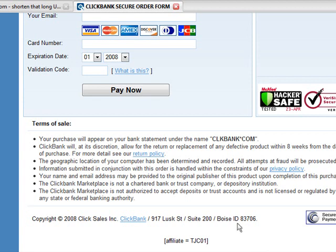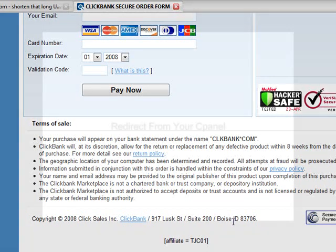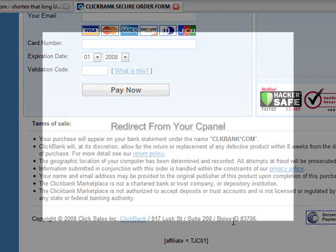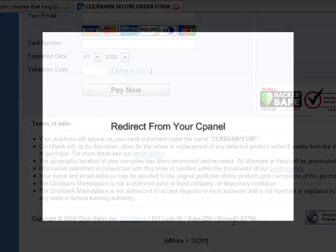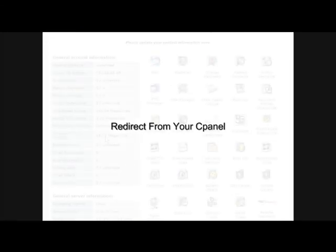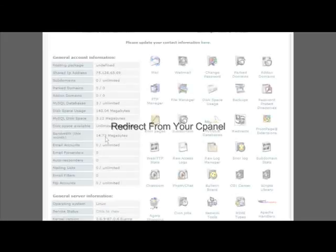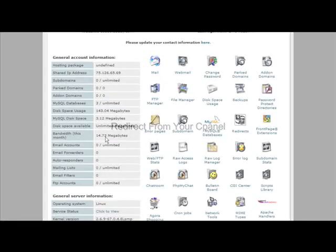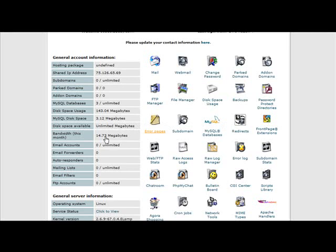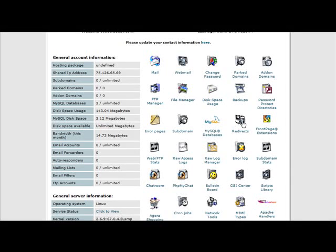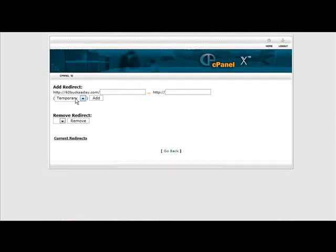Now I'll show you how to do it using the cPanel. Just log into your cPanel and on here somewhere you should see redirects. Click on redirects.